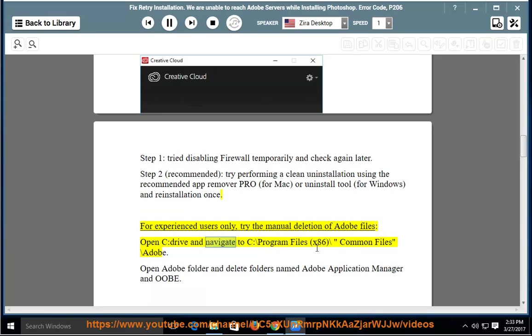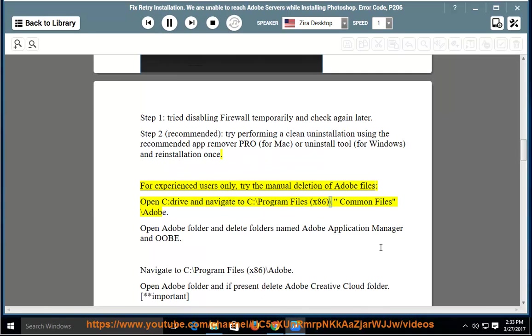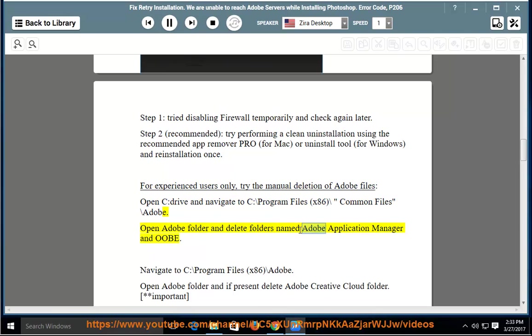Open C drive and navigate to C:\Program Files (x86)\Common Files\Adobe. Open Adobe folder and delete folders named Adobe Application Manager and OOBE.